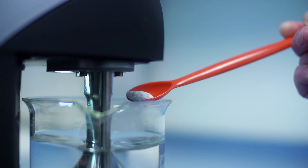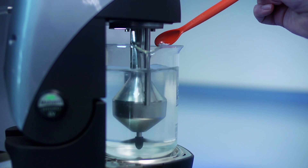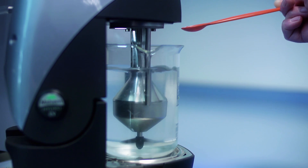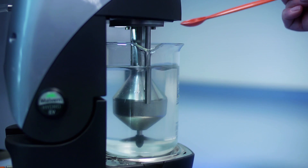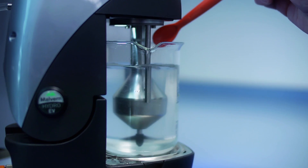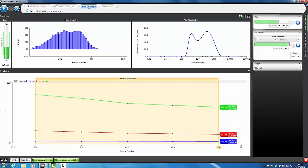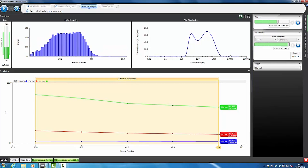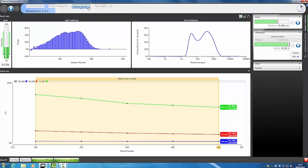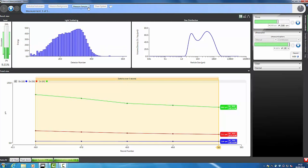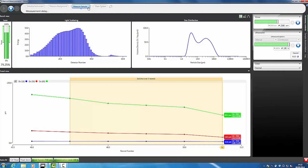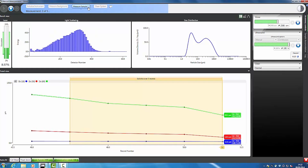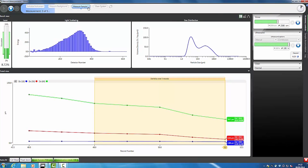Method development requires a user to select the optimum dispersion settings to achieve stable, reproducible results. Live feedback of the dispersion process quickly shows when the sample concentration is suitable for measurement. The process of sample dispersion during stirring and the application of inline sonication can then be followed within the measurement manager.